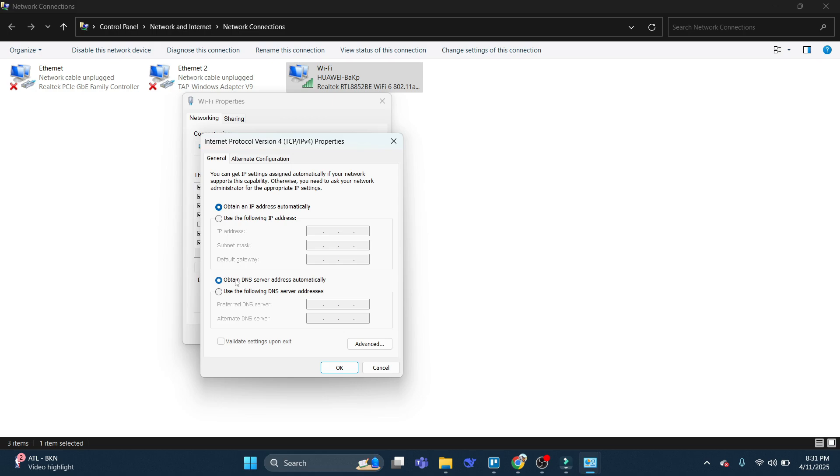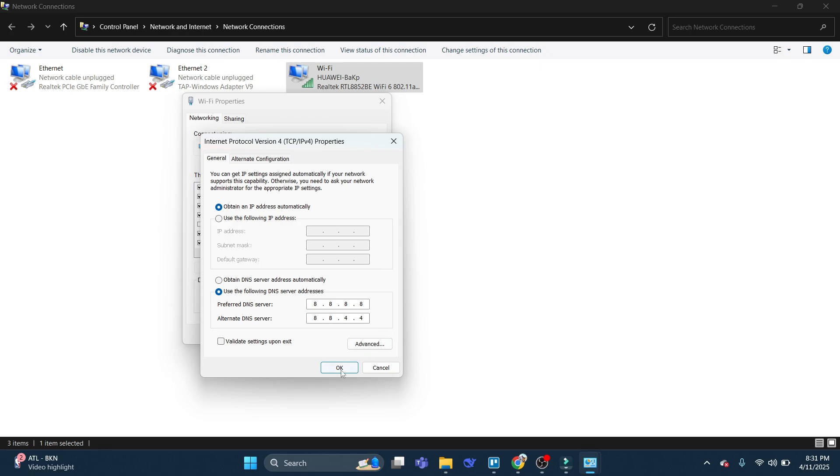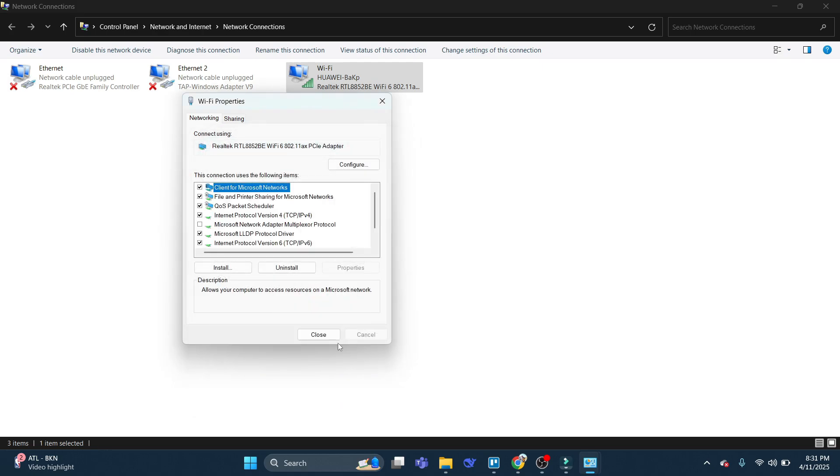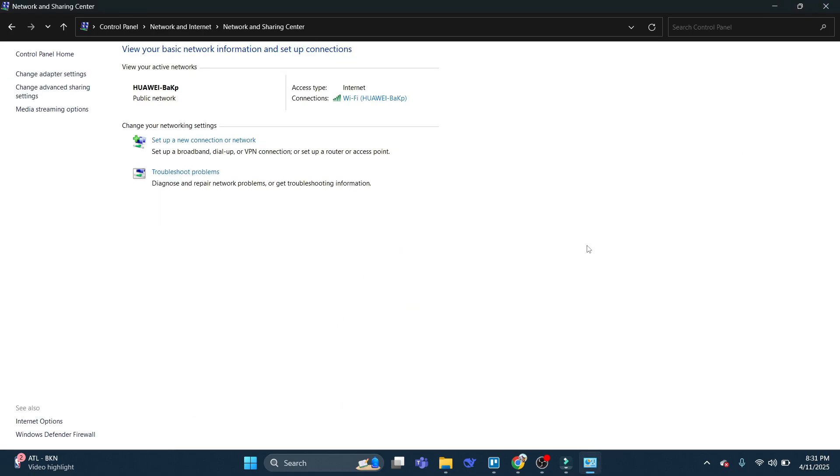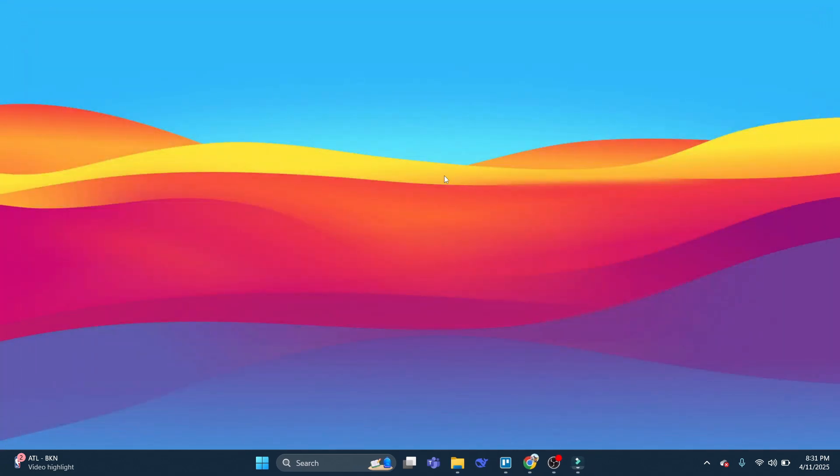What we want to do is change this, as mentioned, to use Google. So we want to click on to this option here, Use the following DNS server addresses. And then type the following, which is 8.8.8.8. And in alternate, we want to use 8.8.4.4. After doing this, go ahead and click OK. Close this down. Close all these windows. And once you launch Roblox, you should now have a much better ping.